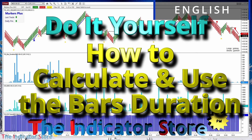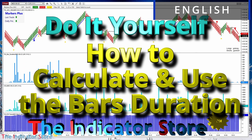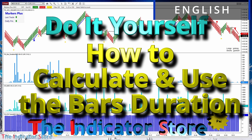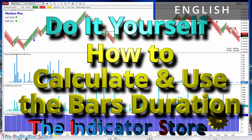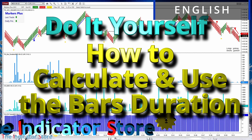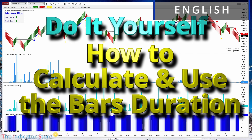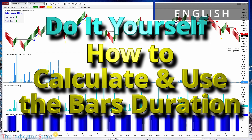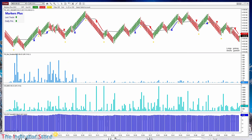Hello everyone! Welcome to a new video of the Indicator Store, series Do It Yourself. Today we are going to explain which are, in my opinion, the most useful parameters to check to decide if something strange is happening in the market, mainly if we are not using minibars. Let's see an example.